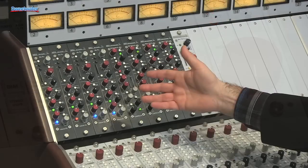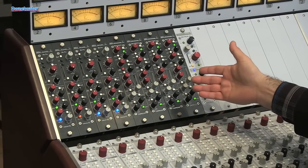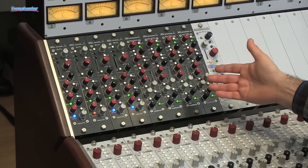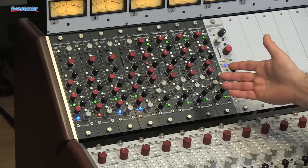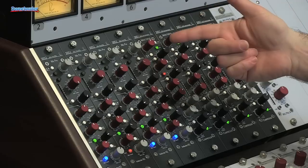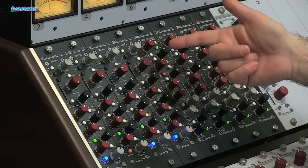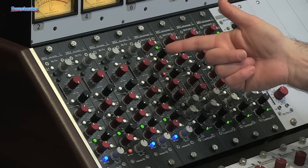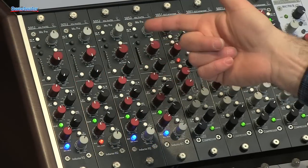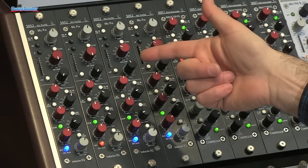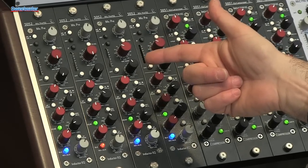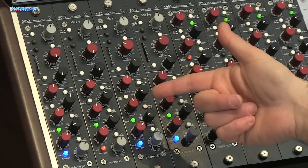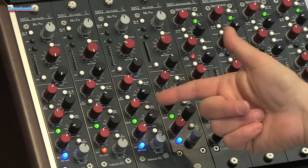Up here we have the penthouse. The penthouse allows you to put in mic preamps, equalizers, or compressors, or any combination you want, custom configurable to your needs. Here we have an extremely high voltage class A mic preamp design with 72 dB of gain, phantom power, a phase switch, and a variable high pass filter from 20 Hz to 250 Hz.